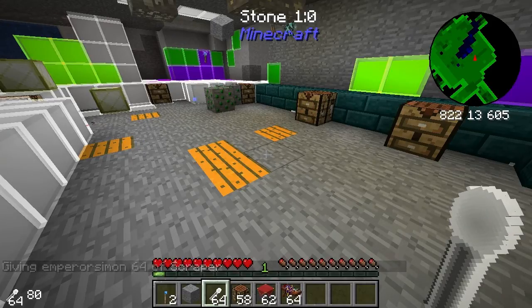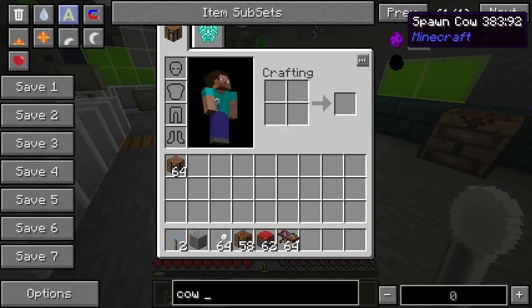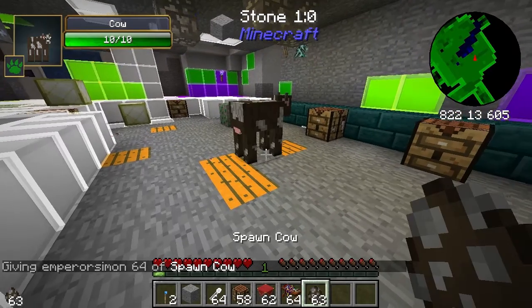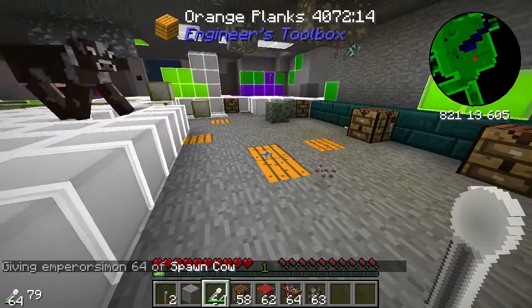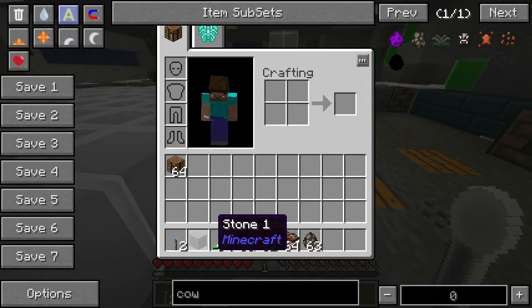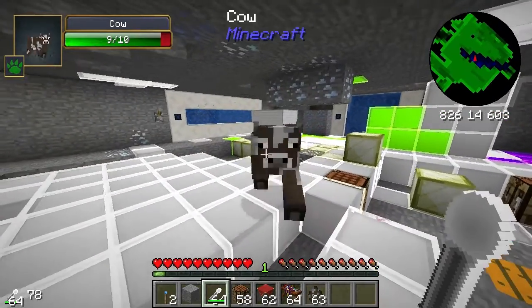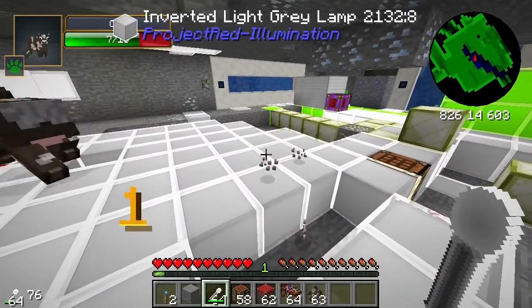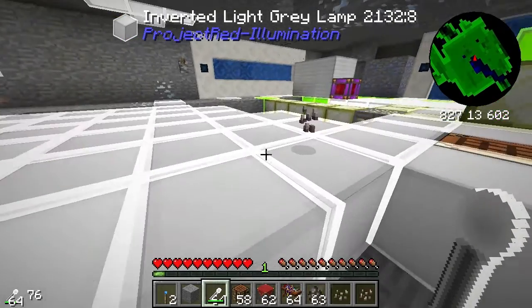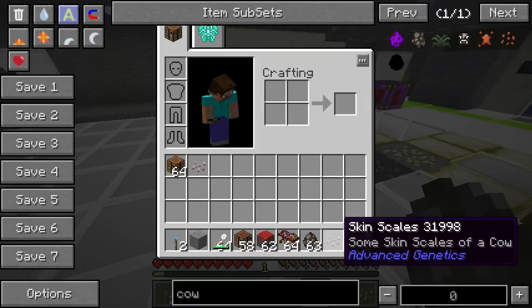So let's try — which mob should we try? Let's try a cow first of all and see how we get along with this. We'll retrieve a cow — not a tainted cow, just a regular cow — and place the cow down. Here it is. Now the scraper only has a damage value. So we can see that we've got skin scales — some skin scales of a cow.